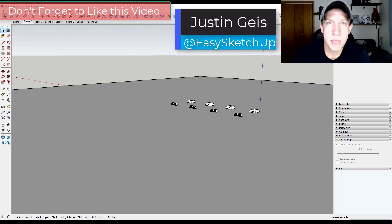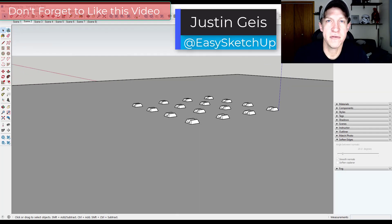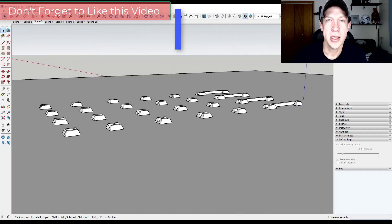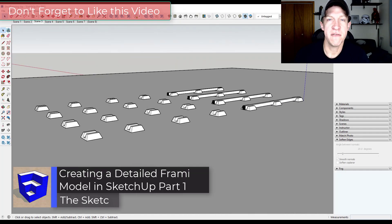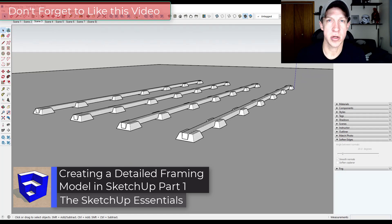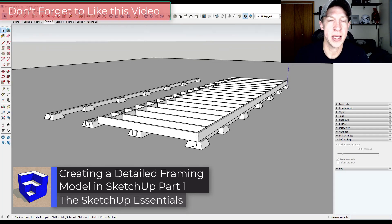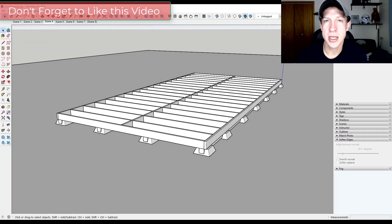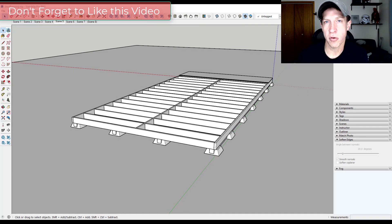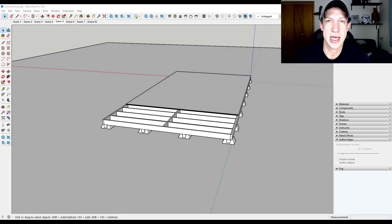Have you ever wanted to create a completely detailed 3D model of something before actually building it in the real world? This can be very beneficial because otherwise you might buy the wrong materials or you might put stuff in place the wrong way. But if you can build something completely in 3D, then you can avoid those mistakes and know exactly how you're going to put something together.